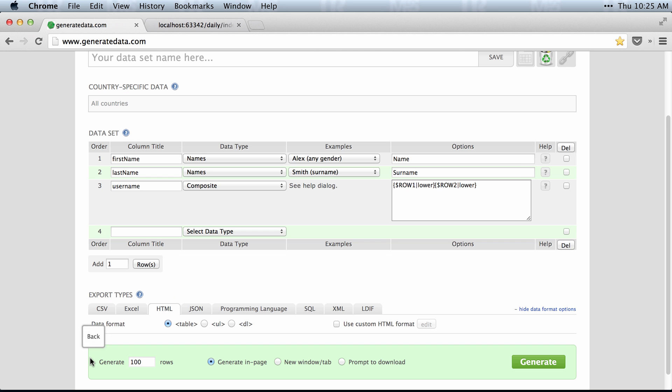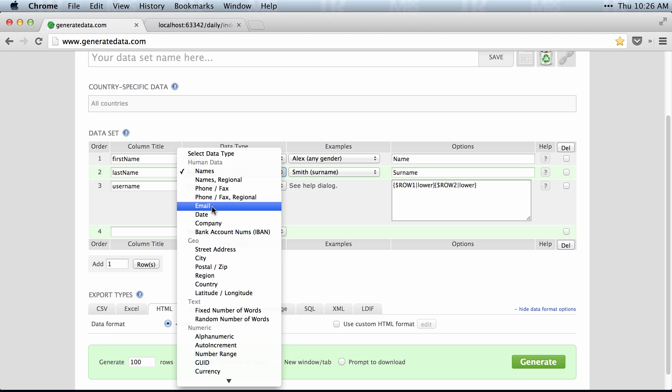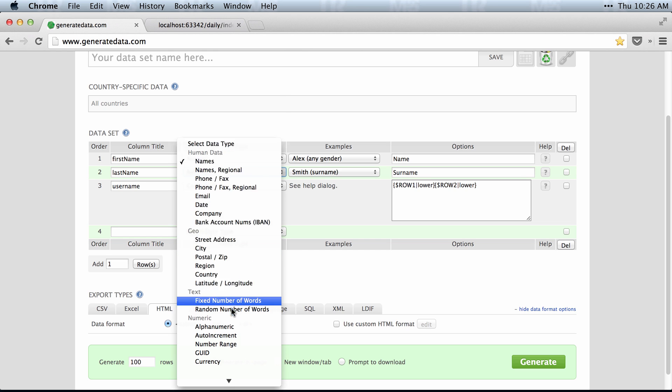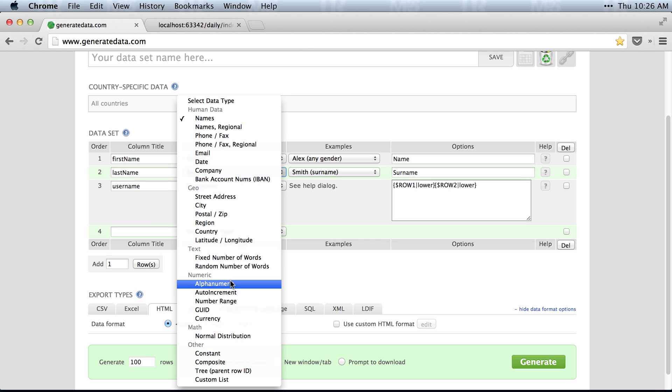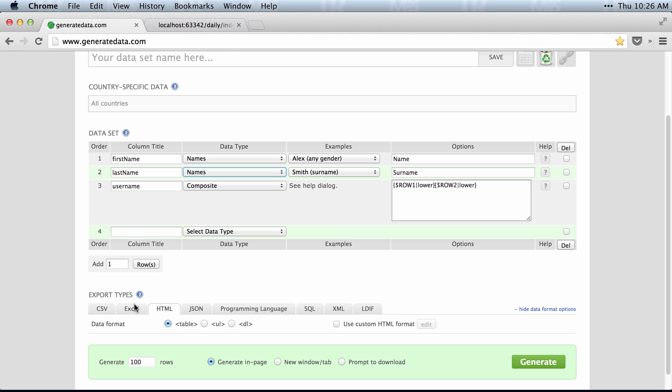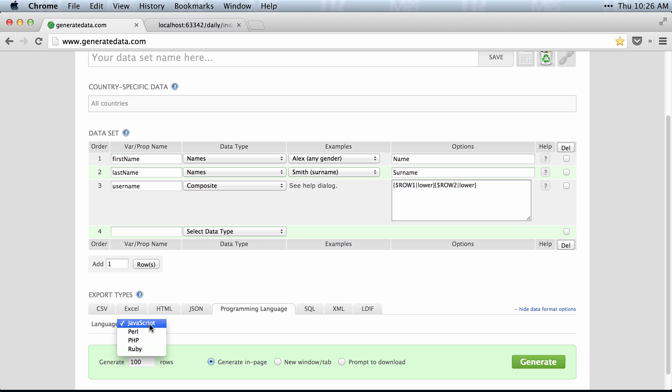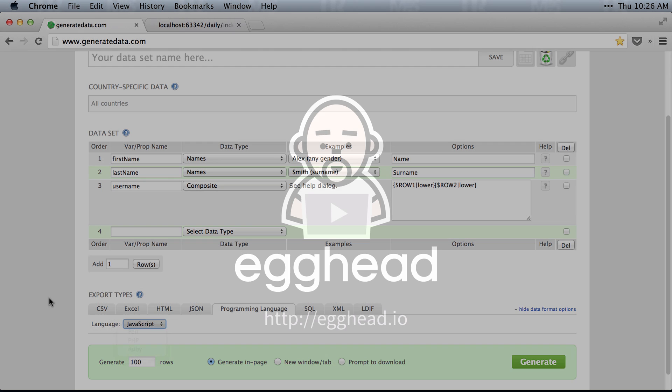And again, there's just a ton of options as far as names, dates, emails, addresses, text, and more options than I could ever use or want to use. It's just a great resource for generating data for anything I've ever had to deal with.